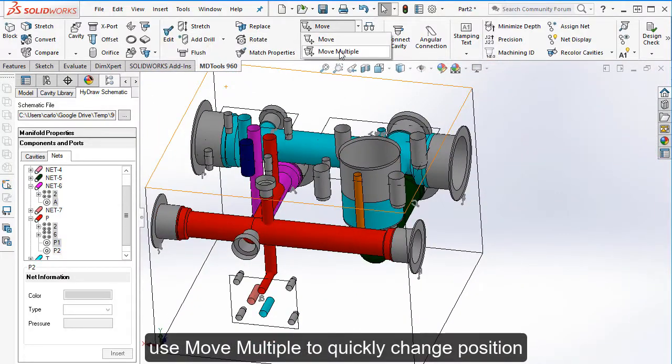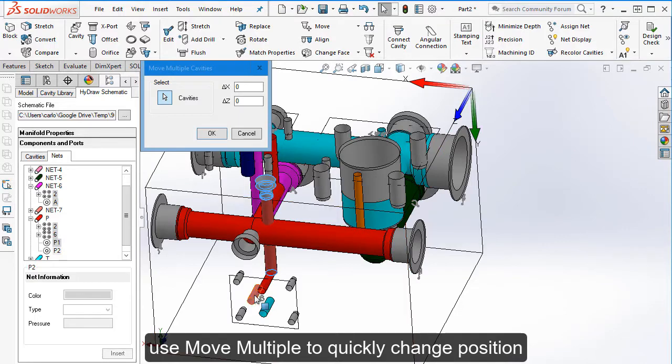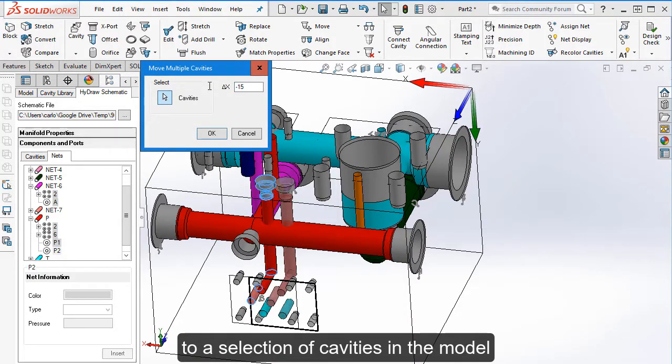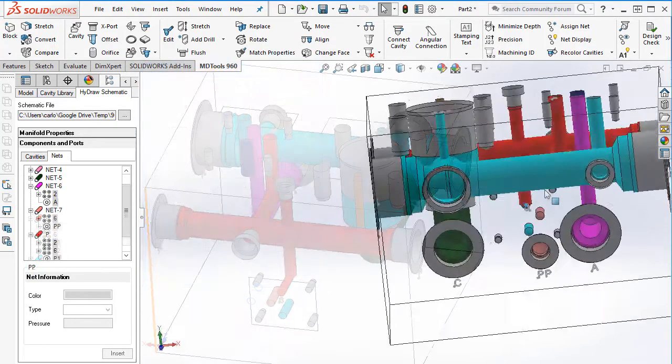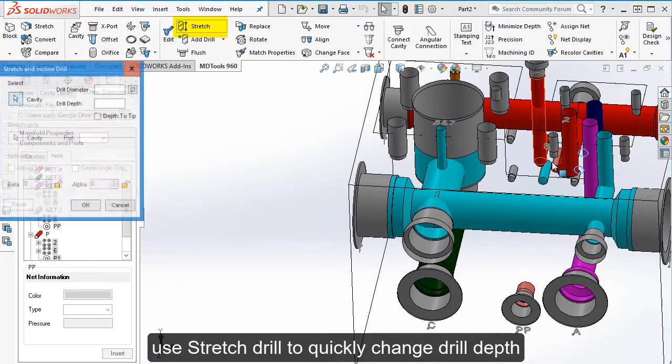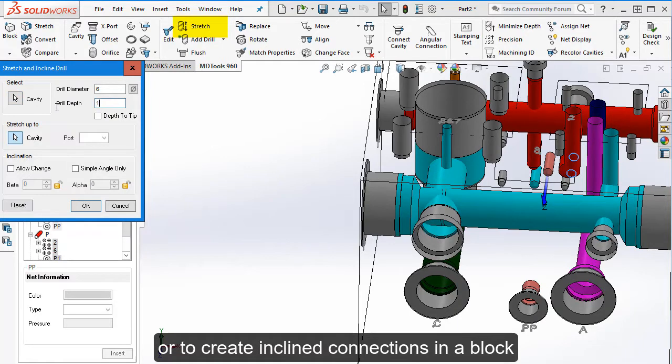Use move multiple to quickly change position to a selection of cavities in the model. Use stretch drill to quickly change drill depth or to create inclined connections in a block.